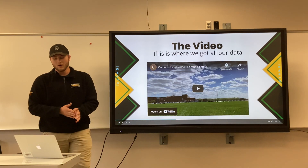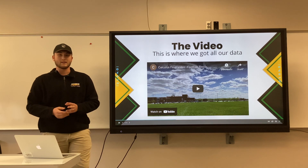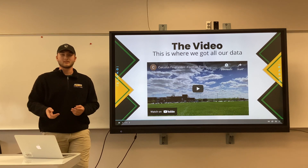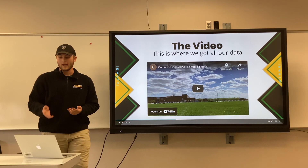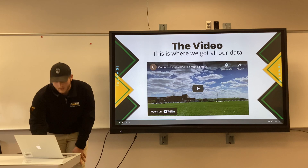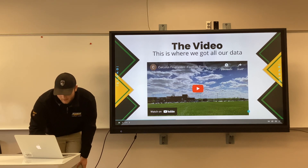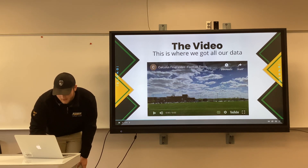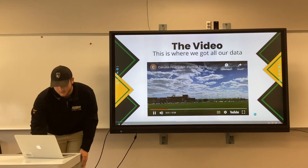We took a video of the throw — this is where we found all of our data. We put this into the PASCO Capstone program and got a graph showing the trajectory of the throw.